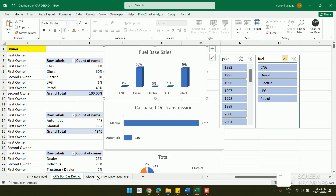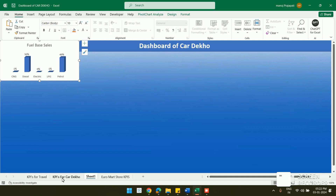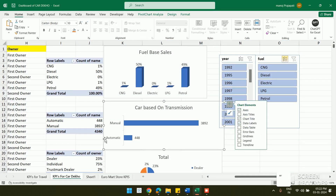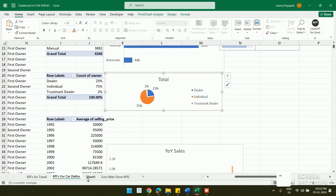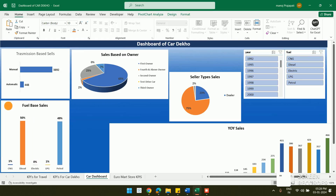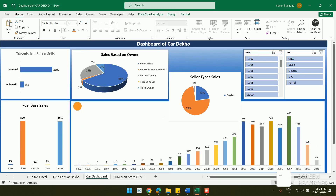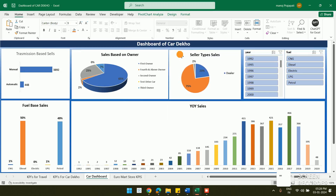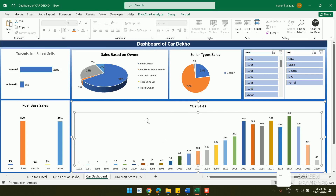I copy all the charts and pivot visuals from the data sheet and paste them onto the dashboard sheet. I then arrange and resize each chart to create a proper layout — positioning them so they are clearly visible and easily accessible on the dashboard.